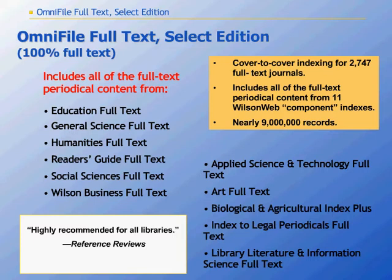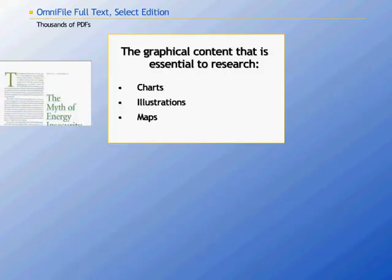Education Full Text, General Science Full Text, Humanities Full Text, Reader's Guide Full Text, Social Sciences Full Text, Wilson Business Full Text, Applied Science and Technology Full Text, Art Full Text, Biological and Agricultural Index Plus, Index to Legal Periodicals Full Text, Library Literature and Information Science Full Text.